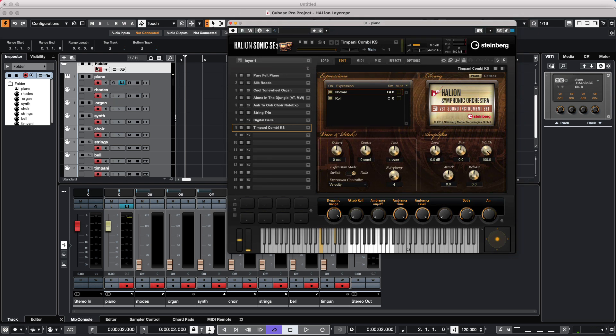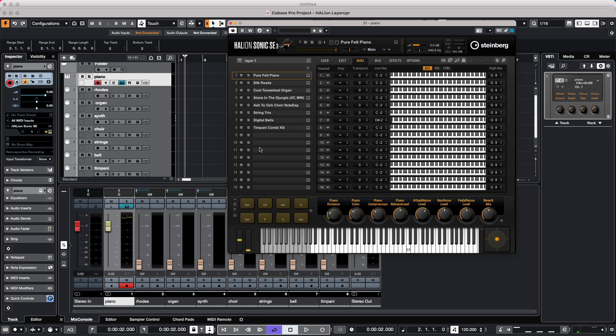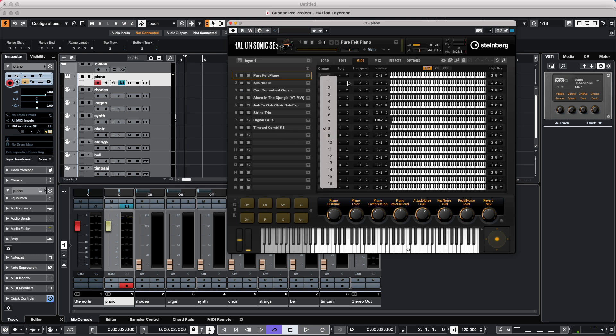So I'm going to select our piano sound, and this is on MIDI channel 1. We will click on the MIDI tab, and what I want to do is, for each of the sounds, we're going to assign these to a common MIDI channel of MIDI channel 1.